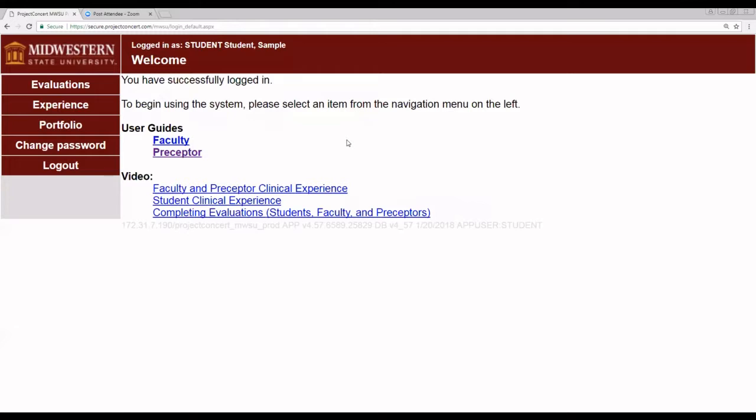Once you've logged in, you will be at the welcome page for students. In order to enter hours, you will click experience, the second menu item on the left.